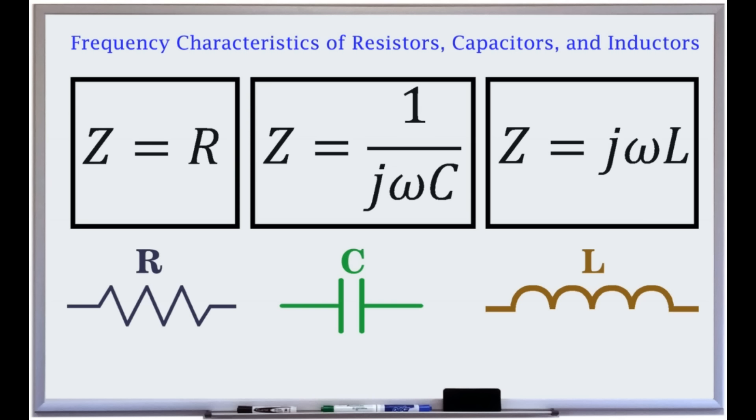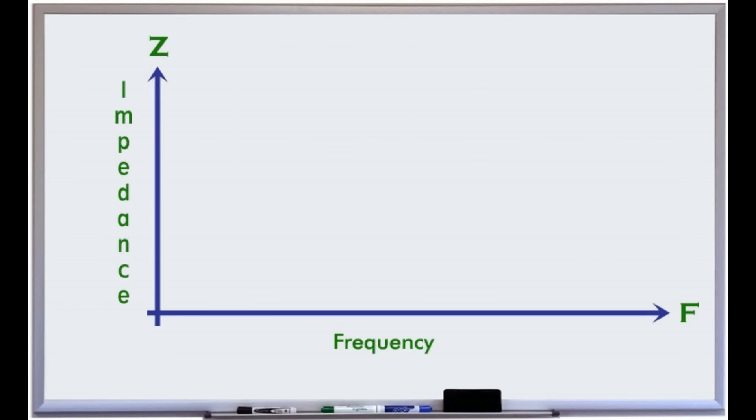Filters rely on the impedance of resistors, capacitors and inductors for their functionality. The impedance of a pure resistor is its resistance value, regardless of the frequency.